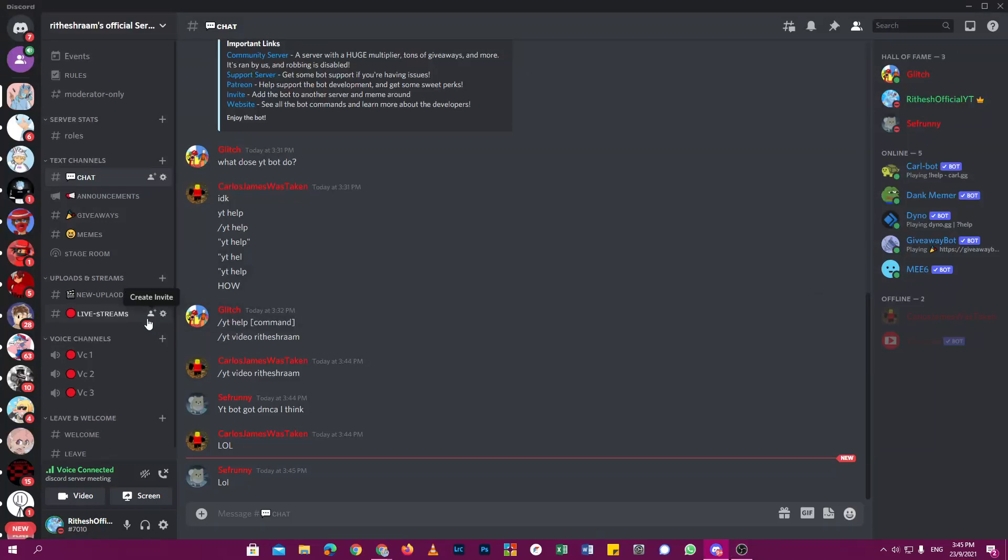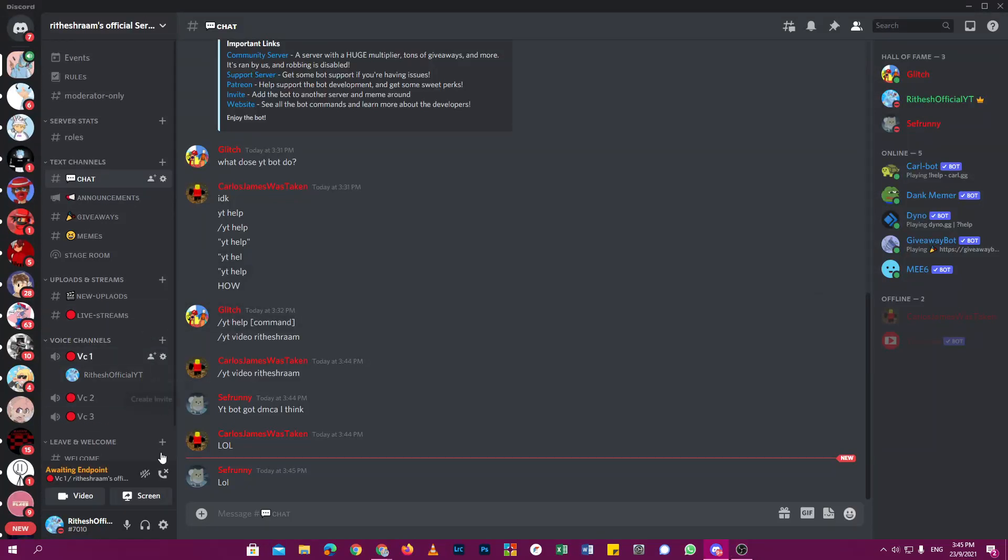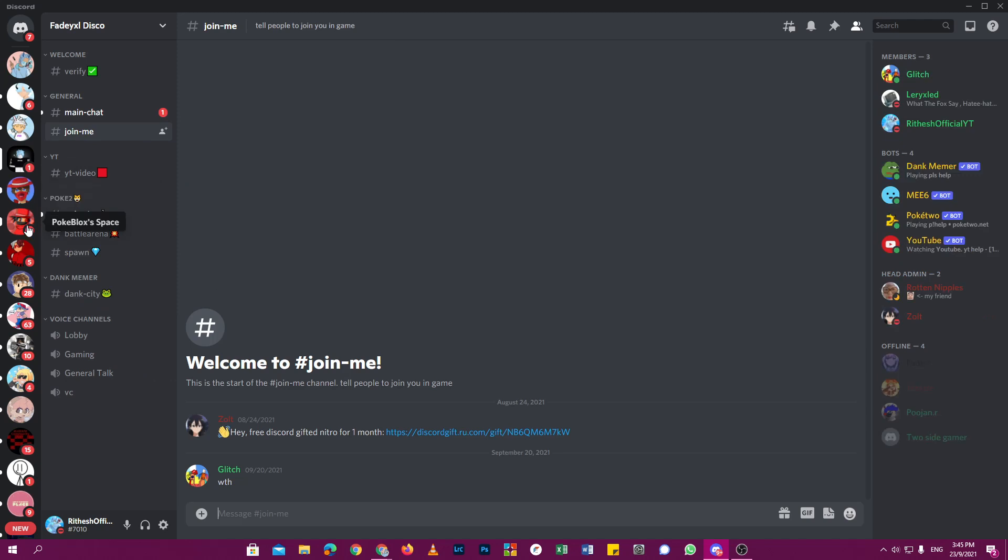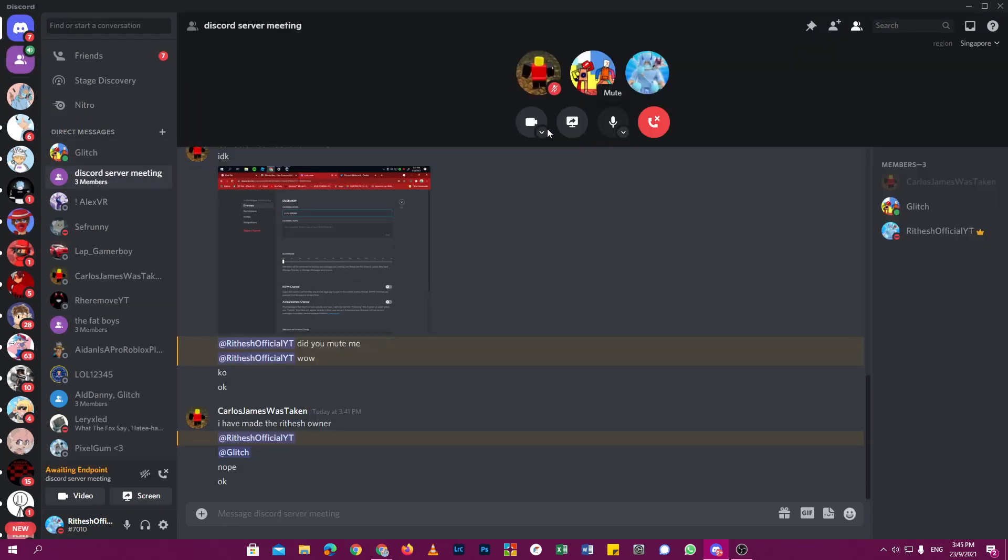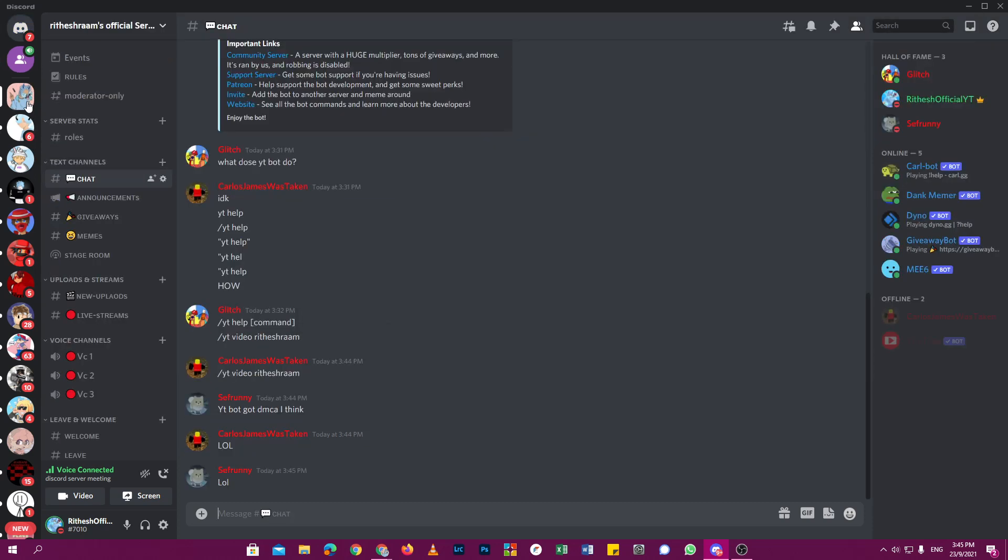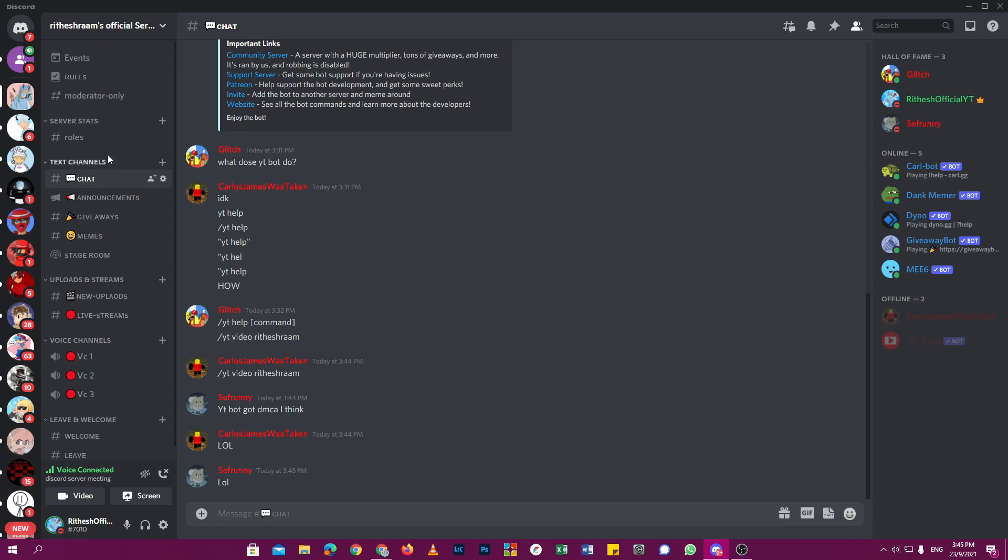All right guys, so I just made a Discord server. This is the Discord server which I made because my old Discord server got hacked and I had to delete it.